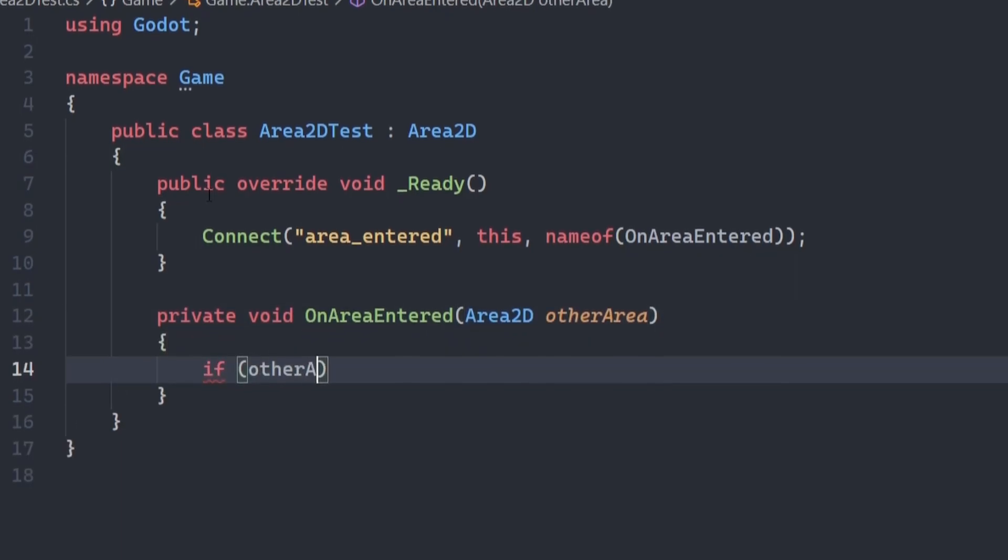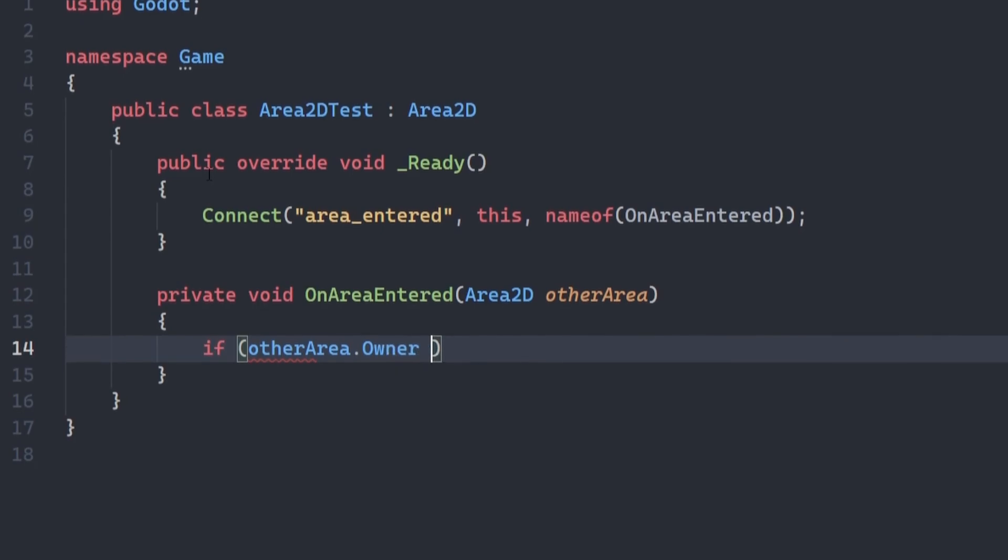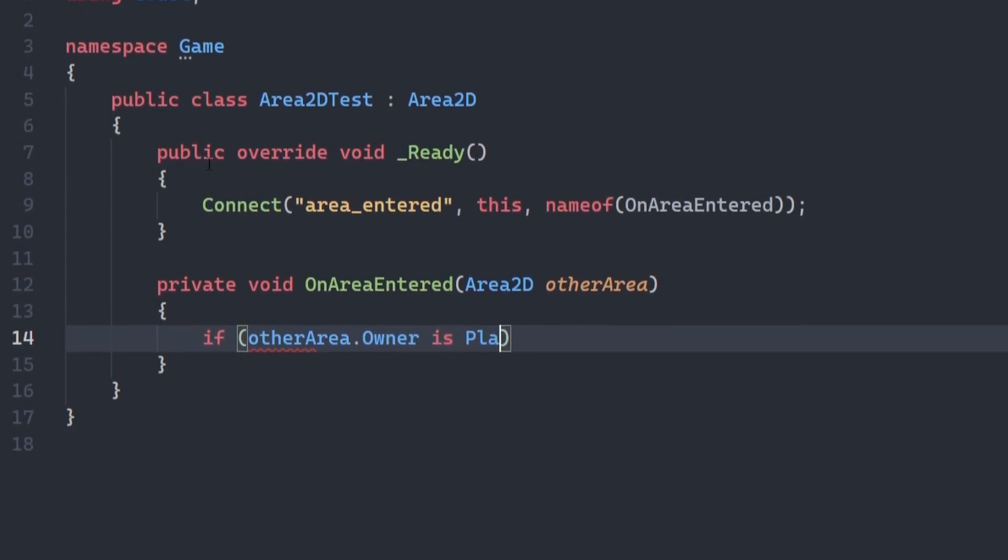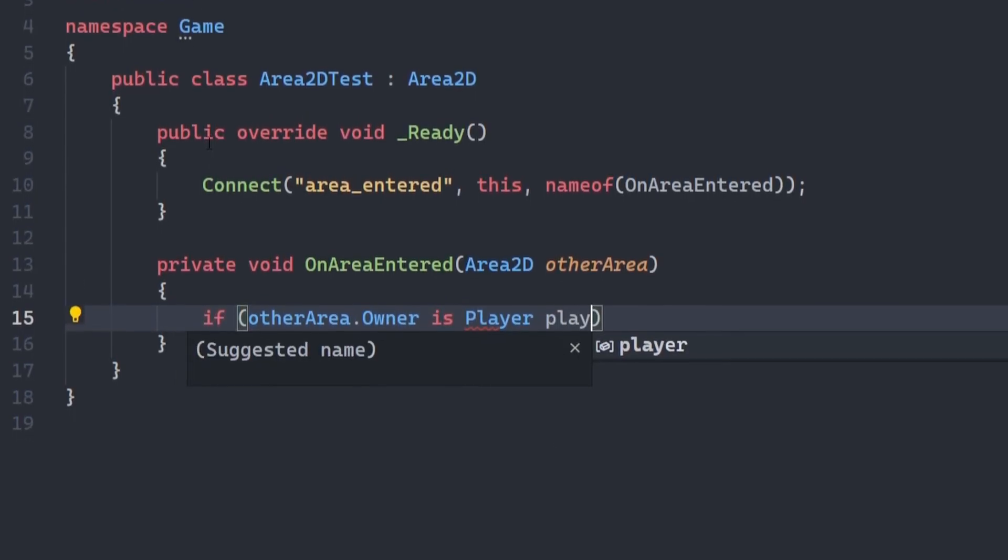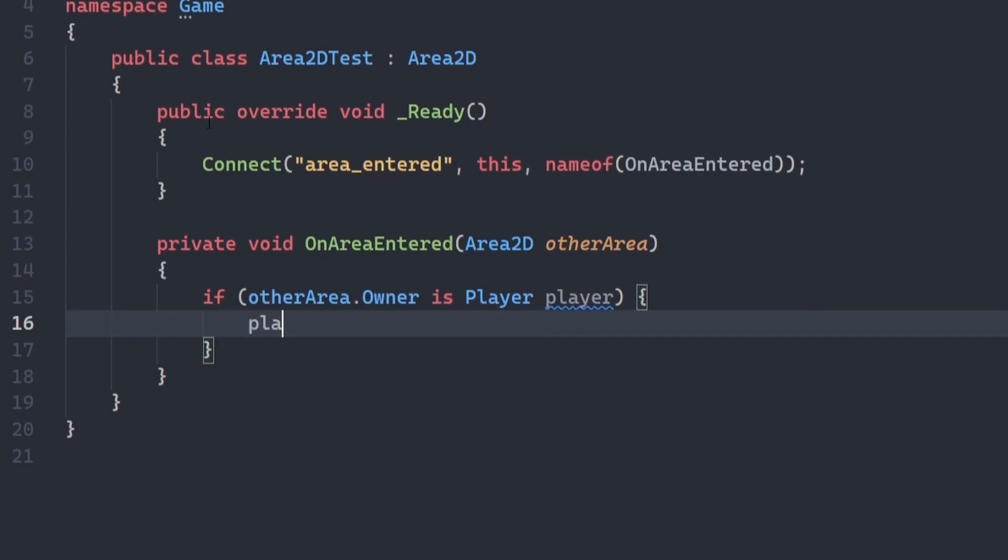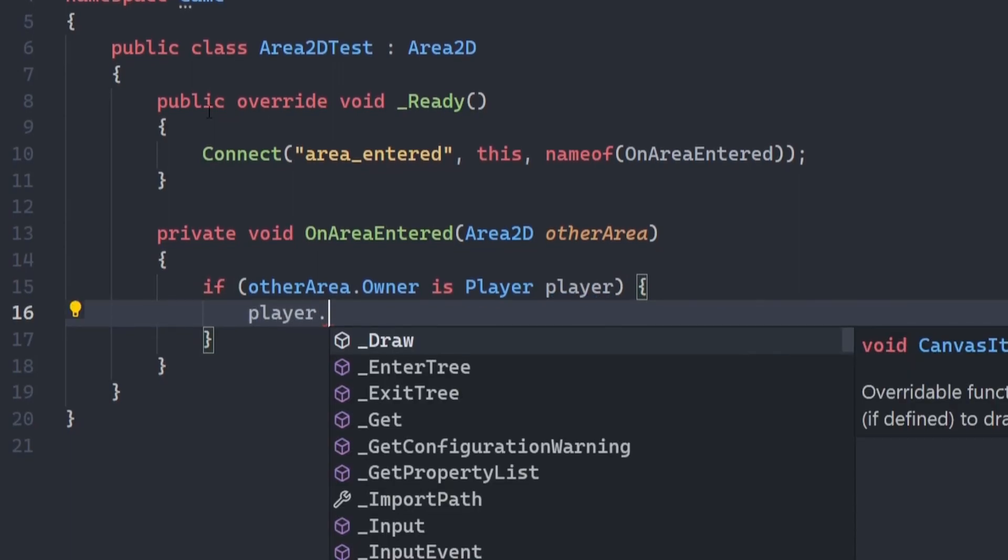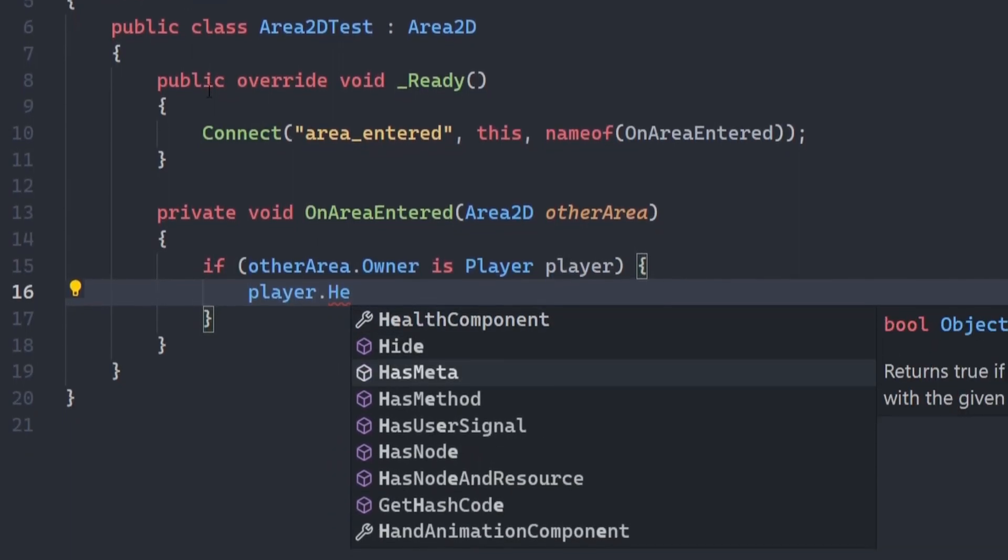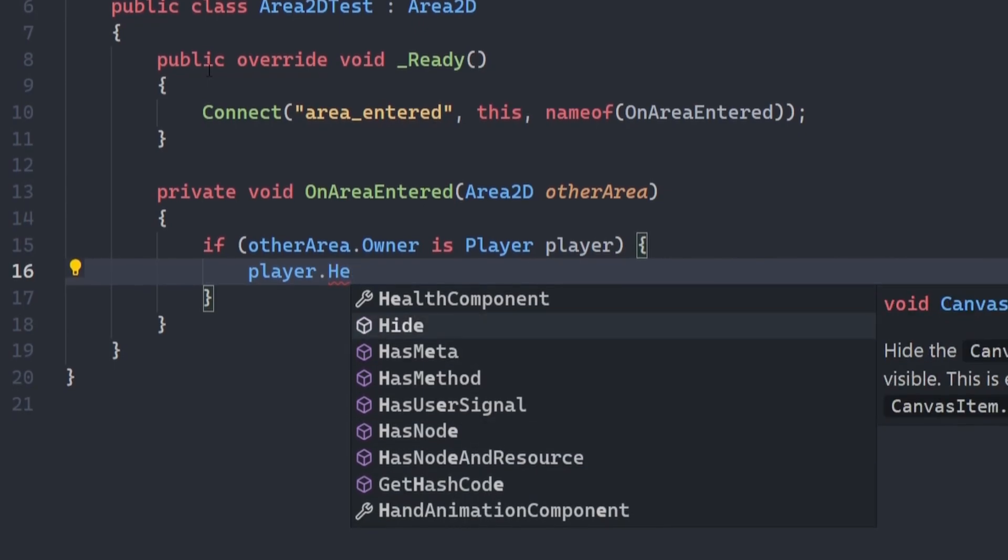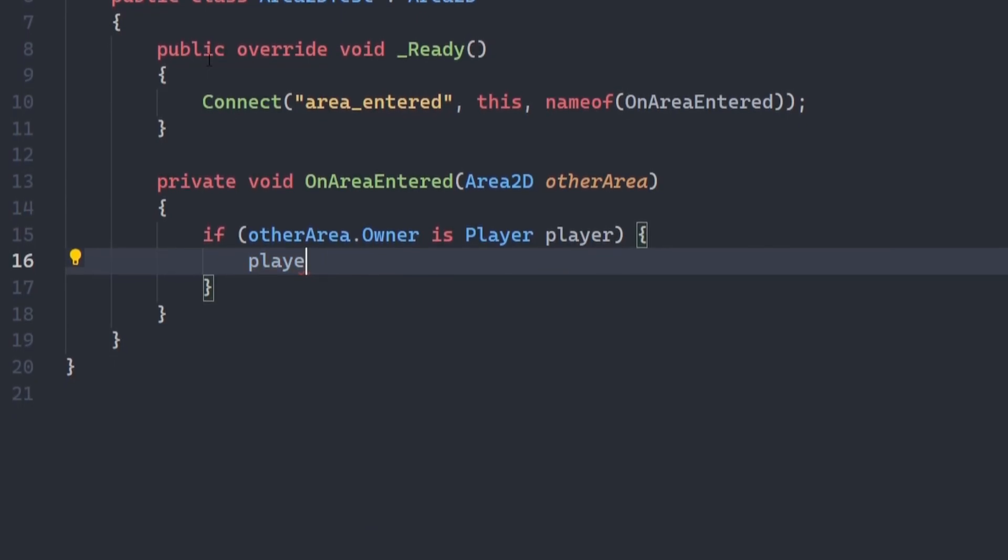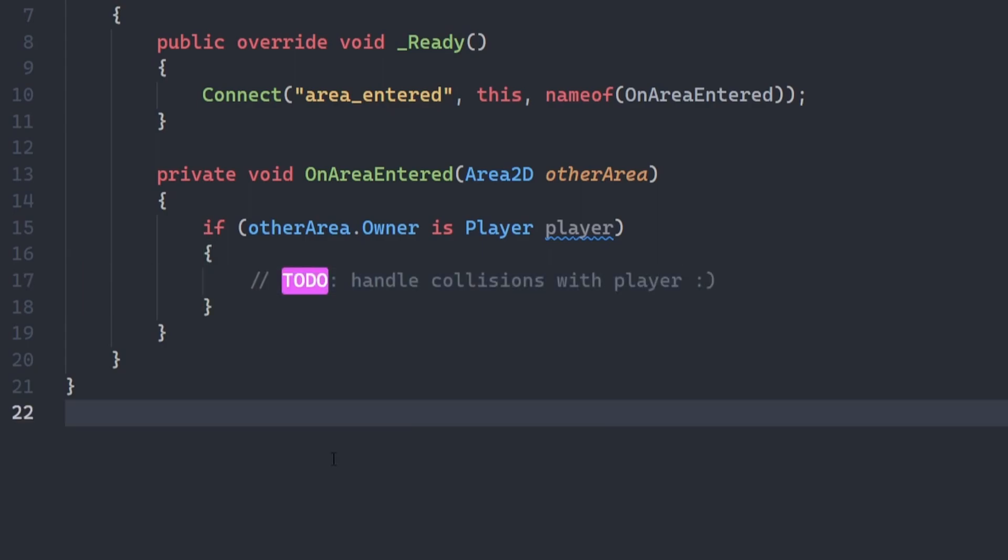With the following statement, if other area.owner is player player. Using the is keyword, we'll first check that the area2d's owner, for instance, is an instance of player, and if so, we'll assign that to the variable player. Now we can do any logic we need to do with the player object.